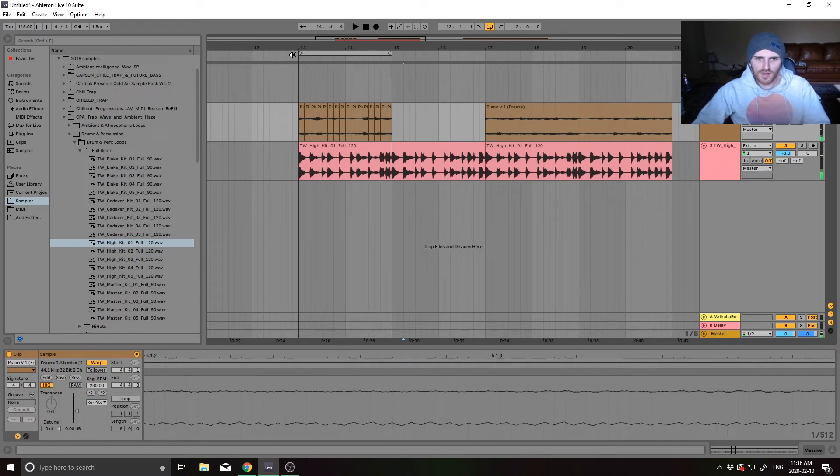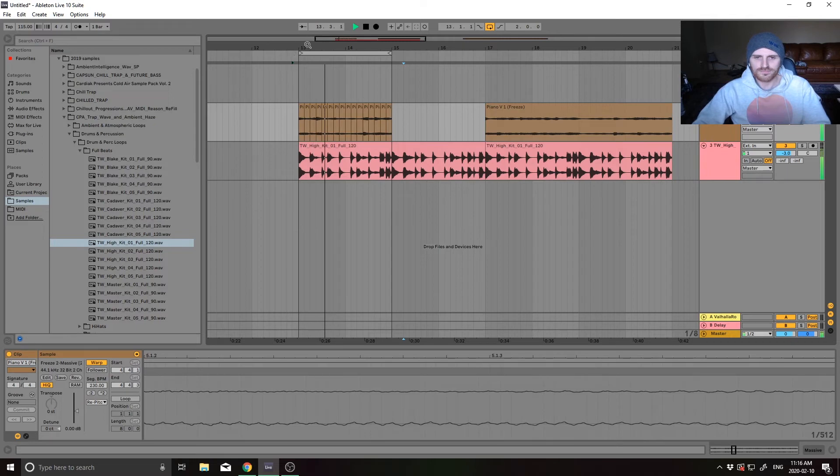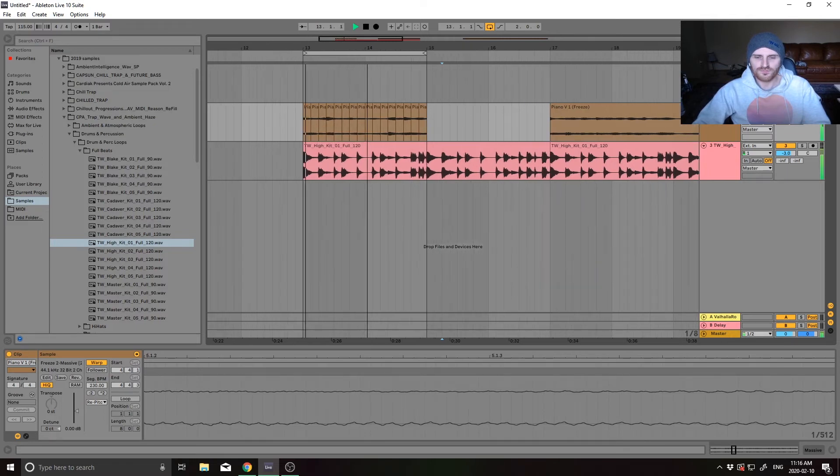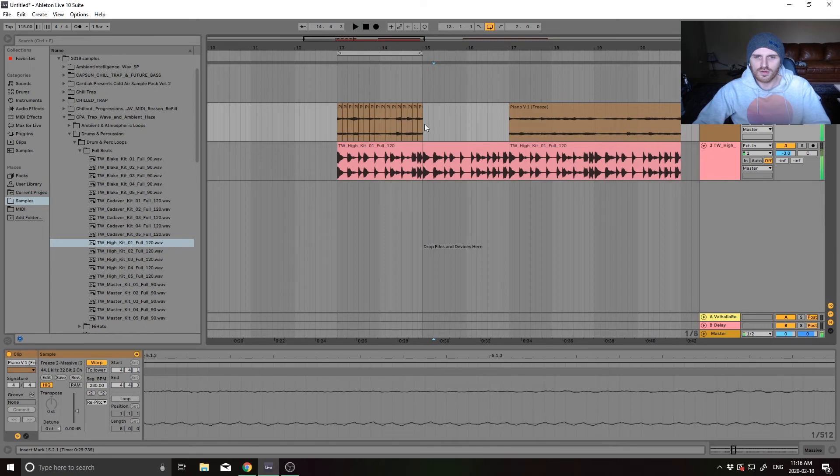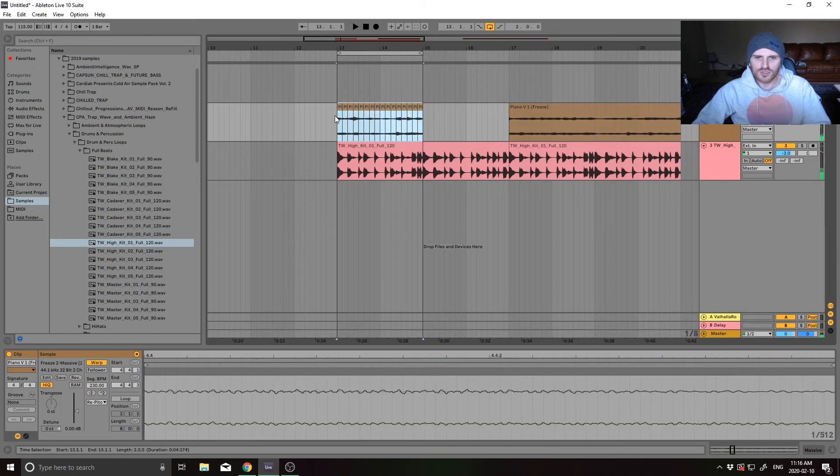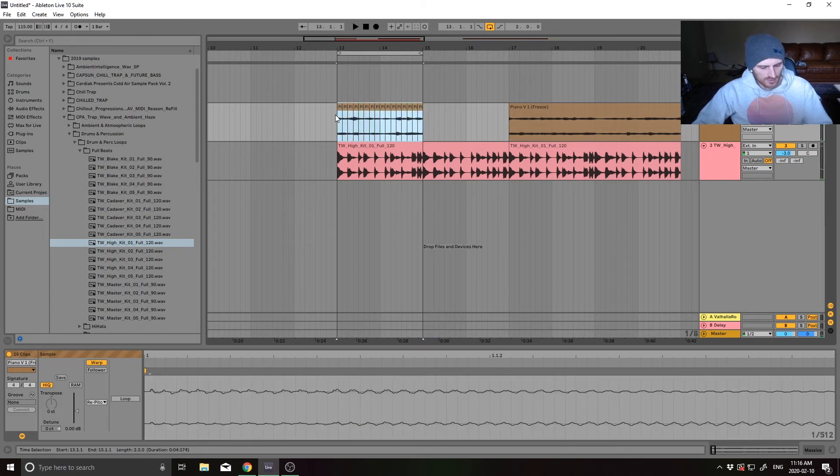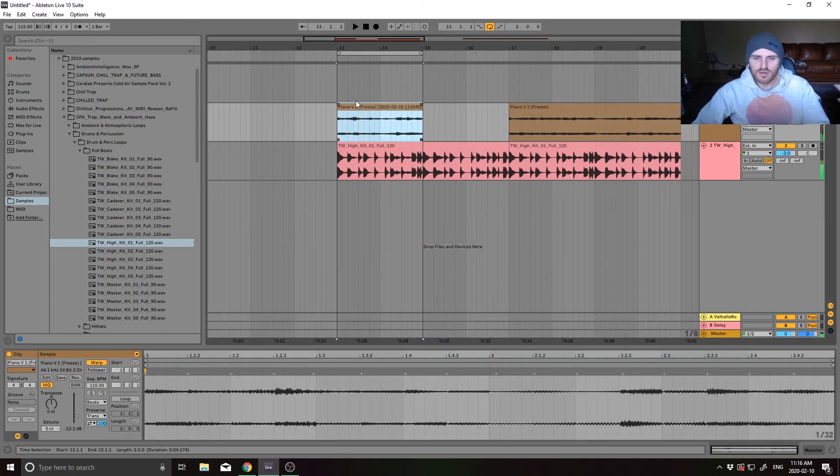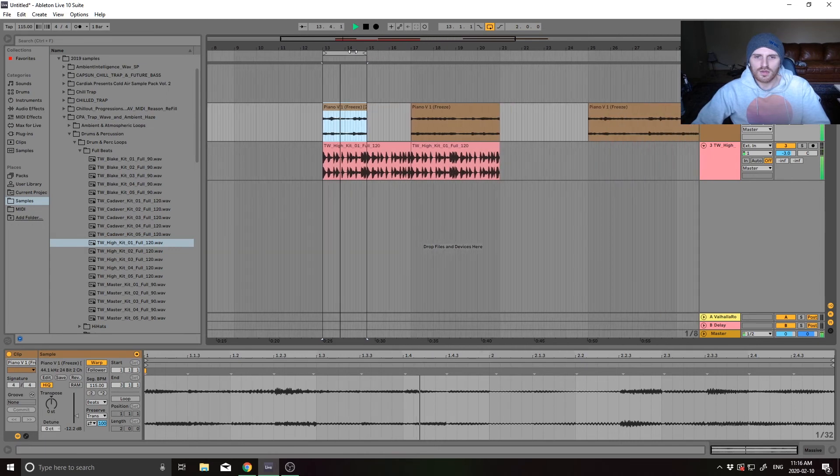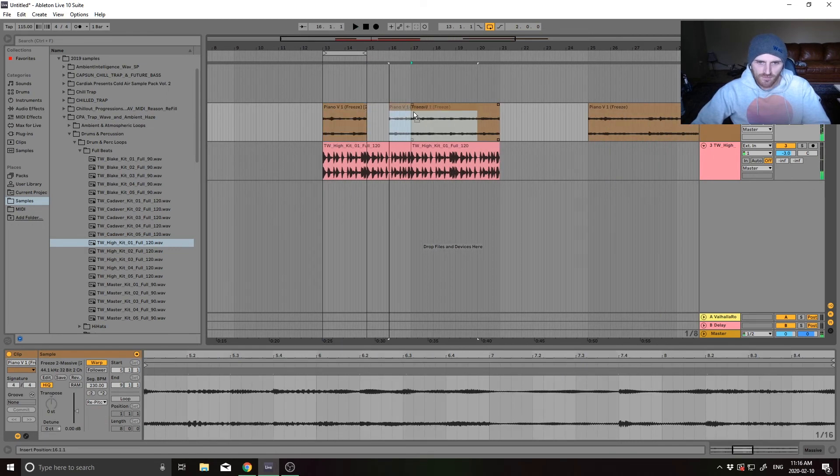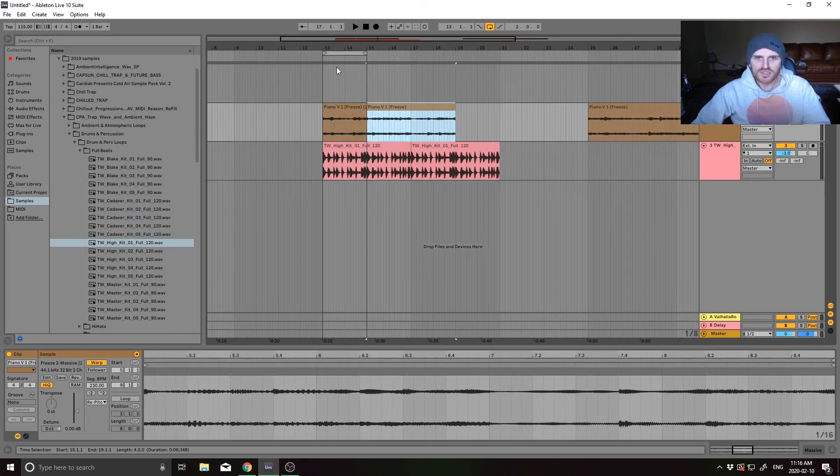And then there you go. And then I'll just control J. And then you have that opposed to this.